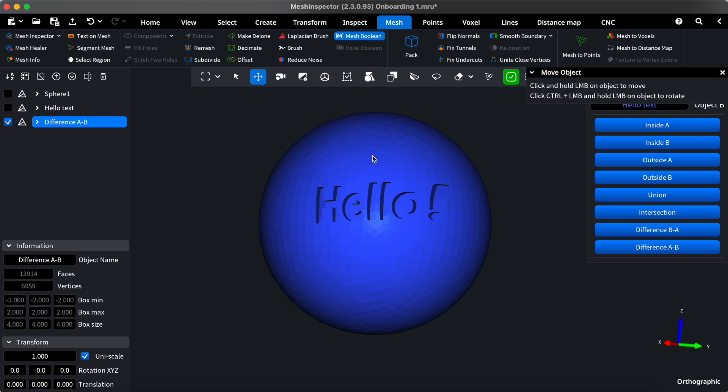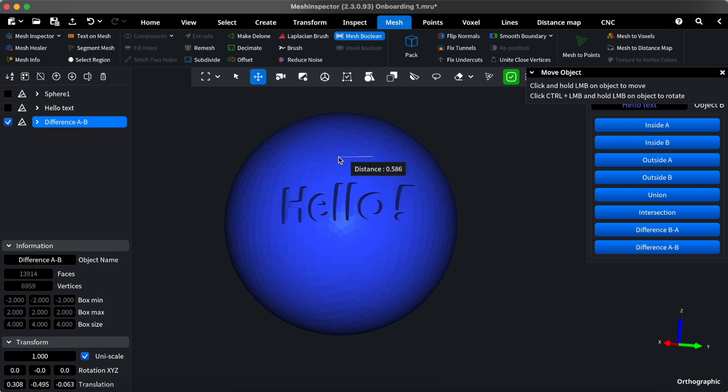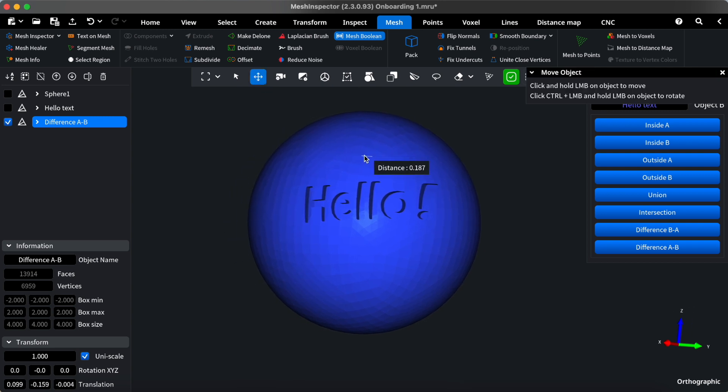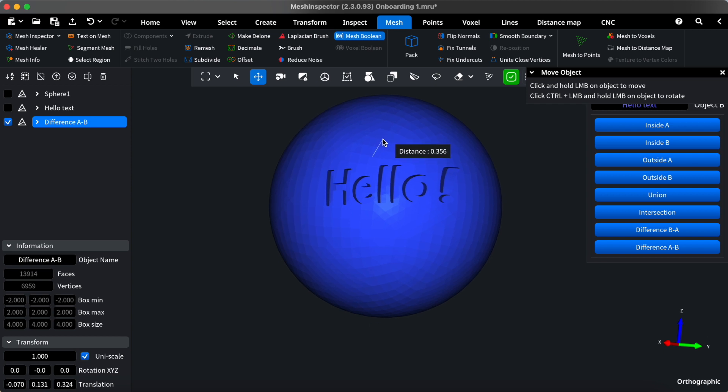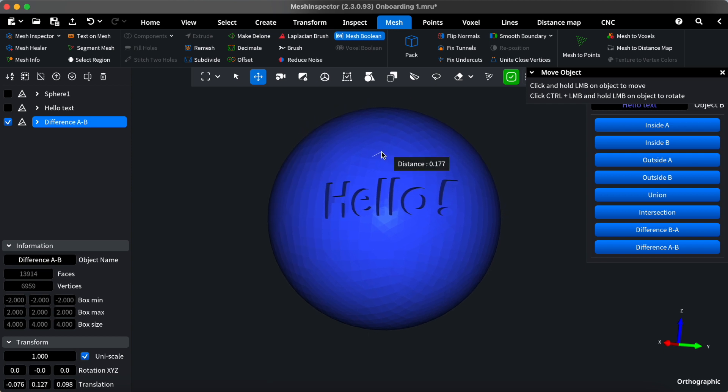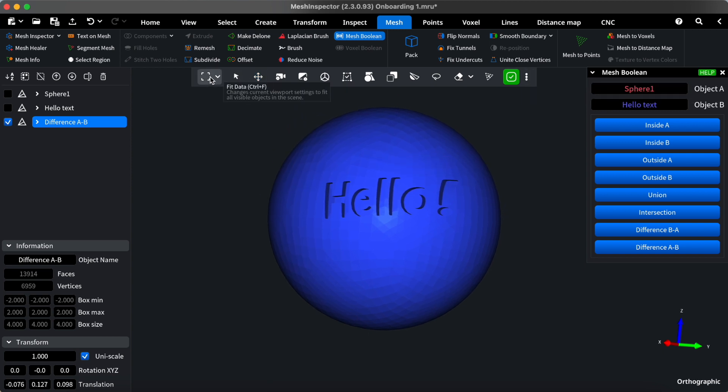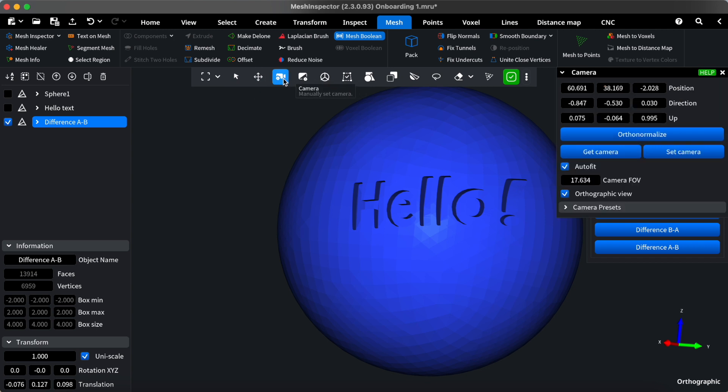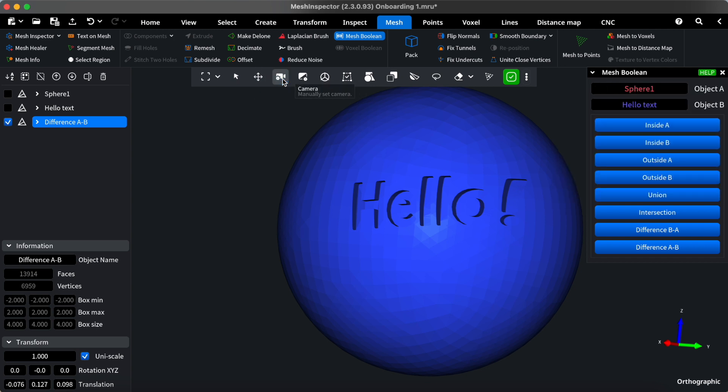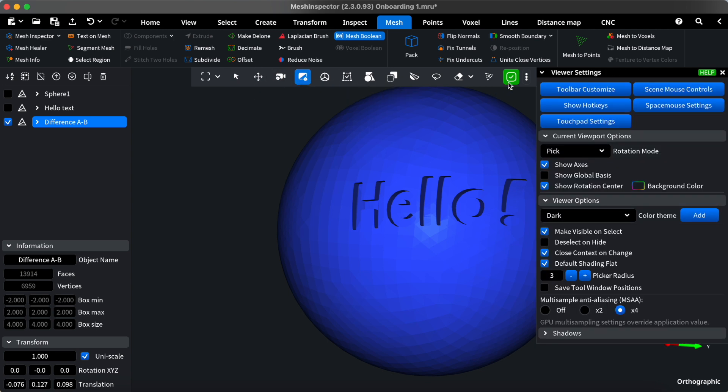Now, let's explore how some tools interact with each other. Specific tools can work simultaneously, while others require exclusive use. For instance, the Mesh Boolean tool can seamlessly interact with the Object Move tool and others. Watch as I activate both tools simultaneously.